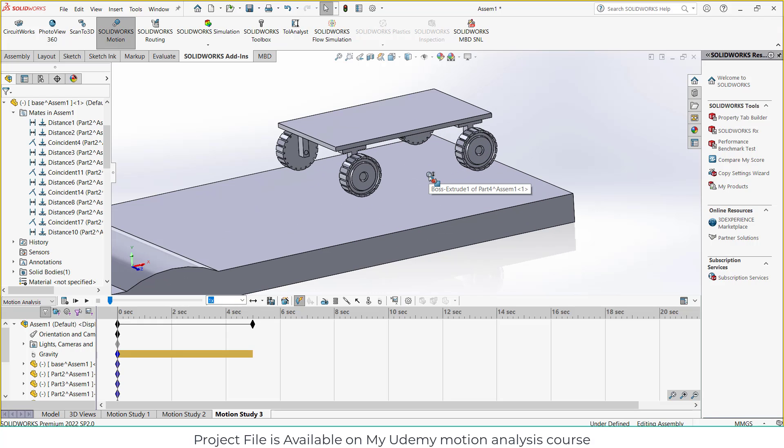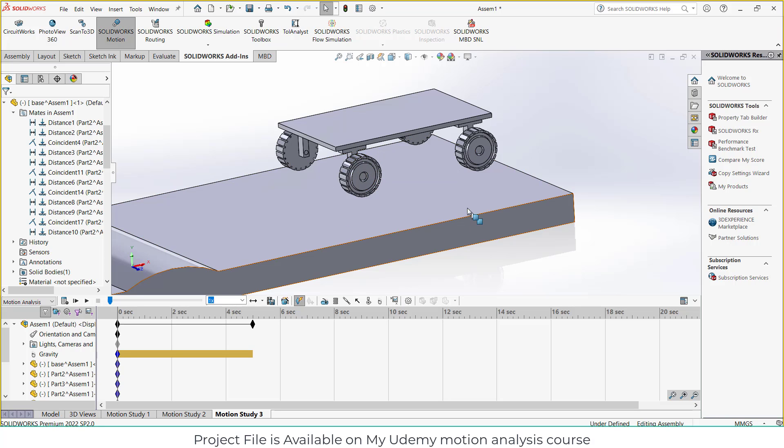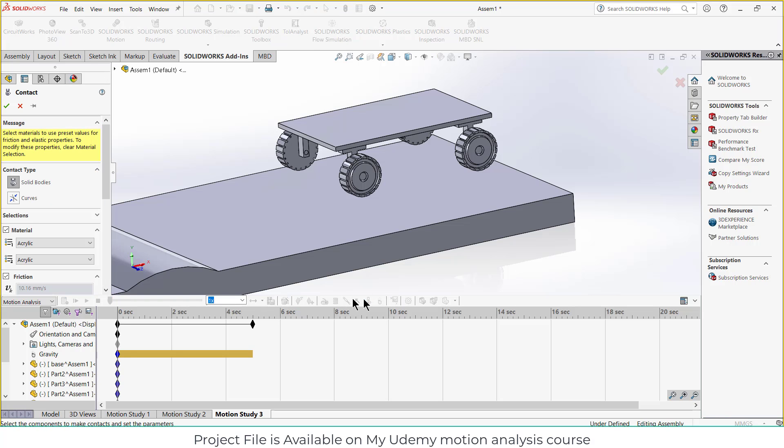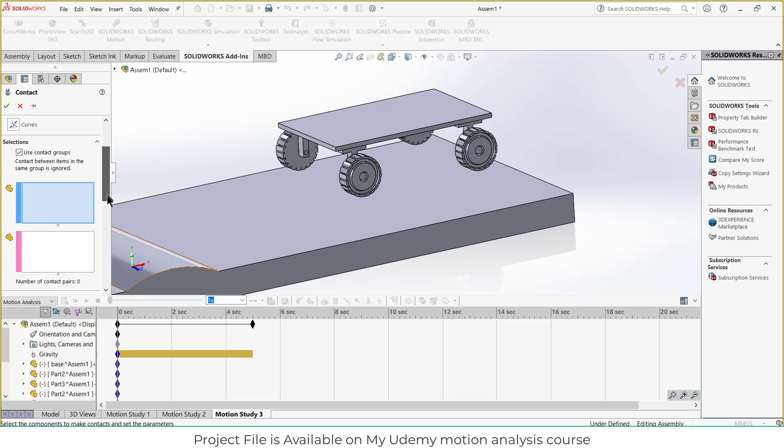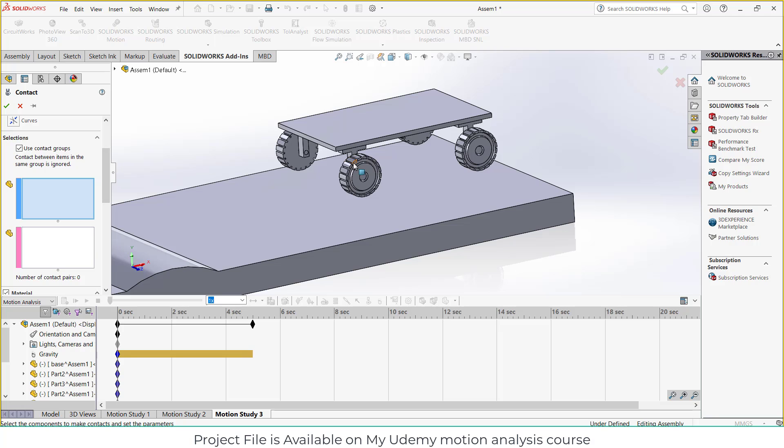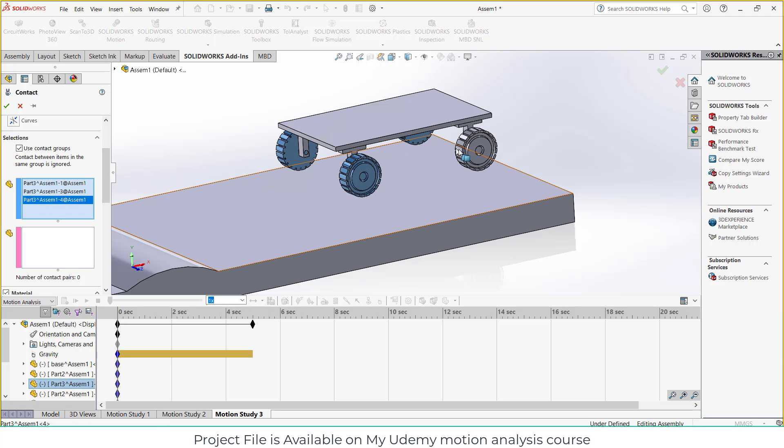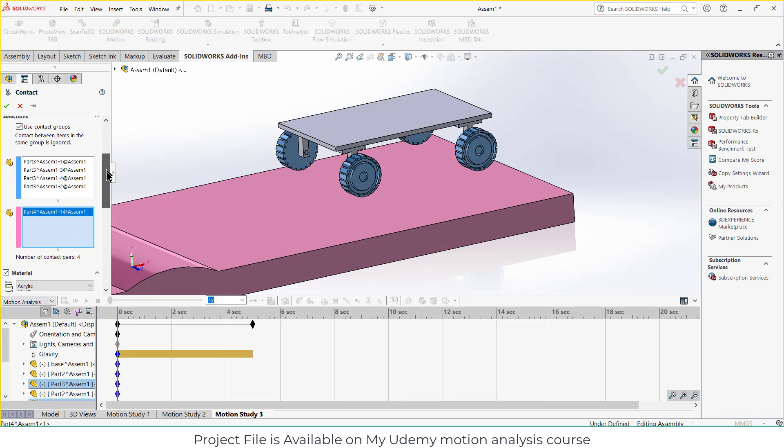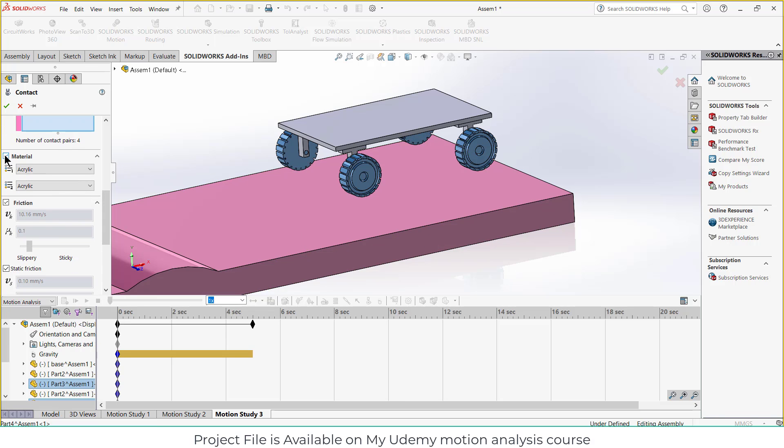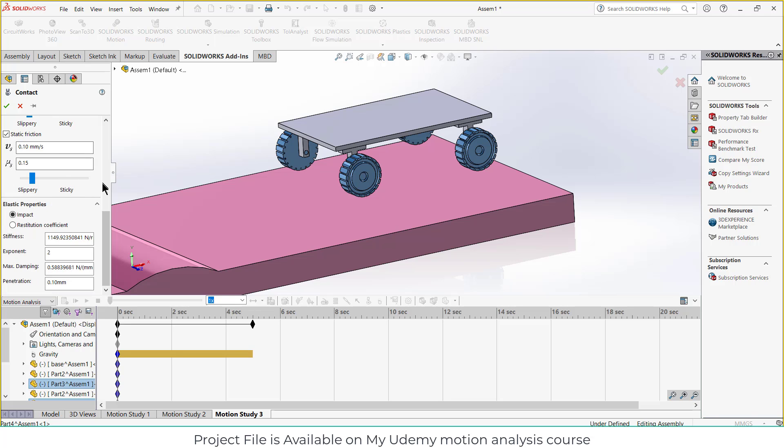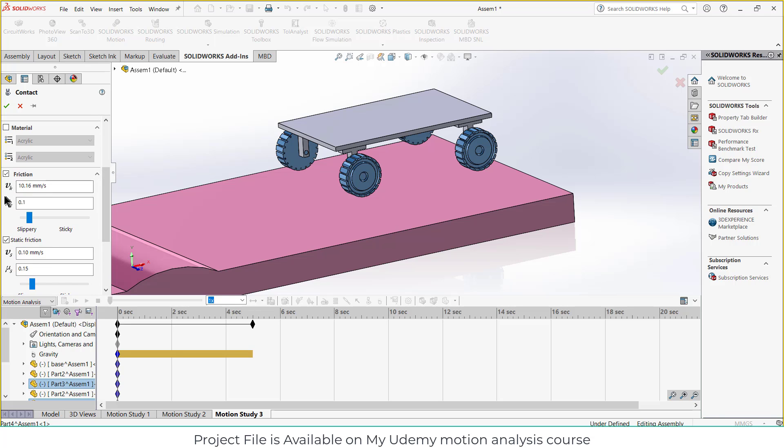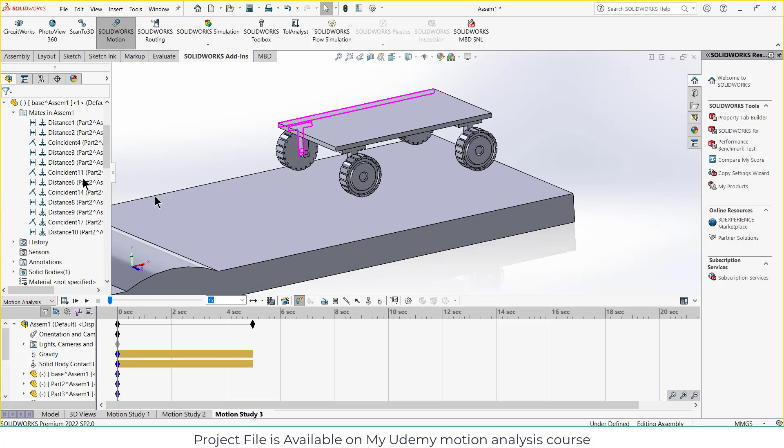Next thing is I want to define a contact type. I want these tires to have contact with this surface. So how can I do that? I will click on contact, click on selection, click on use contact groups. I will select all my tires in this one section. In another one, I will select the surface. I will go downward and uncheck the material. I will go upward and here I will enter my friction value. You can enter any friction value as per your requirement. I am entering 0.5. Click OK.